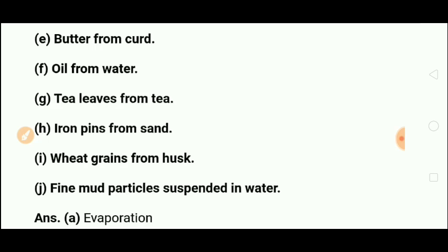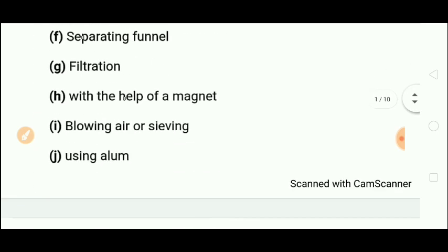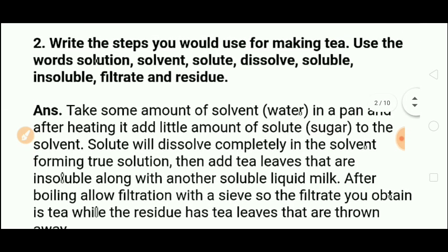Next is fine mud particles suspended in water. To separate mud particles from water, we use alum (phitkari). Alum is added to the water and the mud particles settle down, allowing us to separate the clear water.